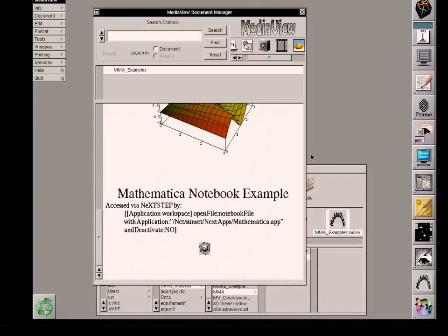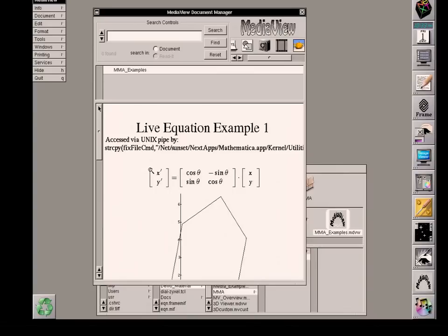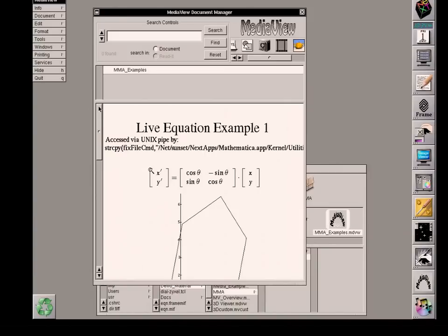And there were no changes made to the Mathematica notebook. So this has been a brief overview of the powerful techniques of having an embedded application in MediaView and accessing server client capabilities. In this case, using the Mathematica server, which when it was active with a live equation, contained equation information on the server that was sent from this client MediaView and passed information back to the client MediaView for the display.